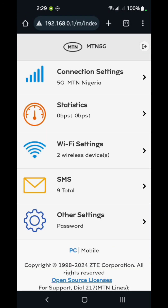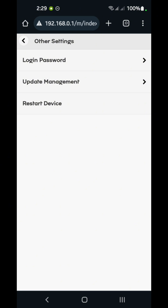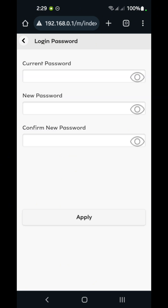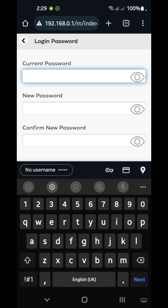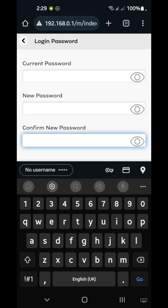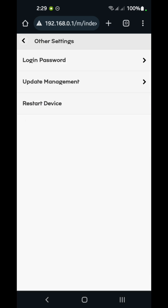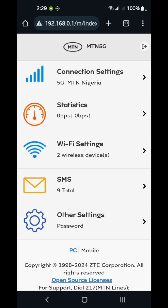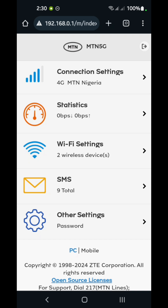The last section is other settings, where you can change the login password from 'admin' to any other password of your choice. These are the features of the portal that you can view when you access it from your mobile phone. Thank you for watching.